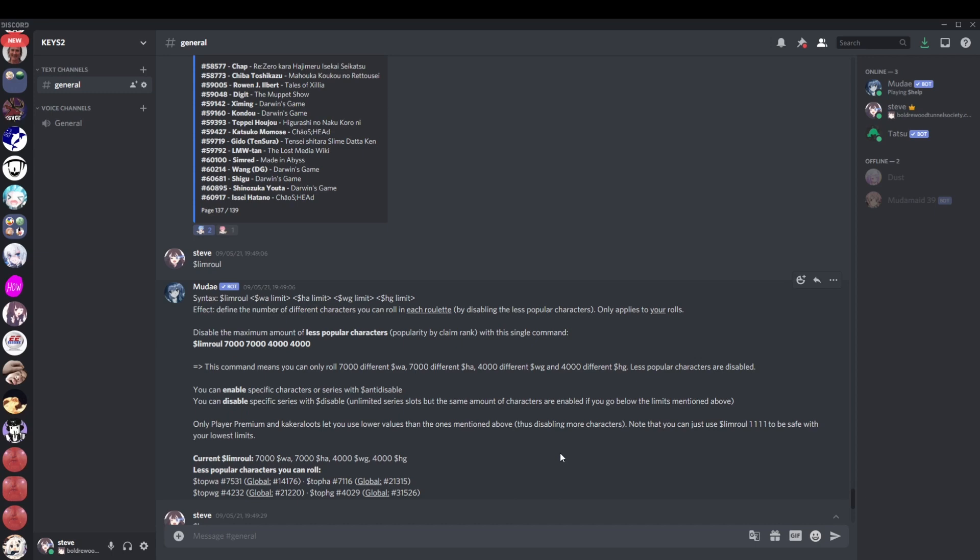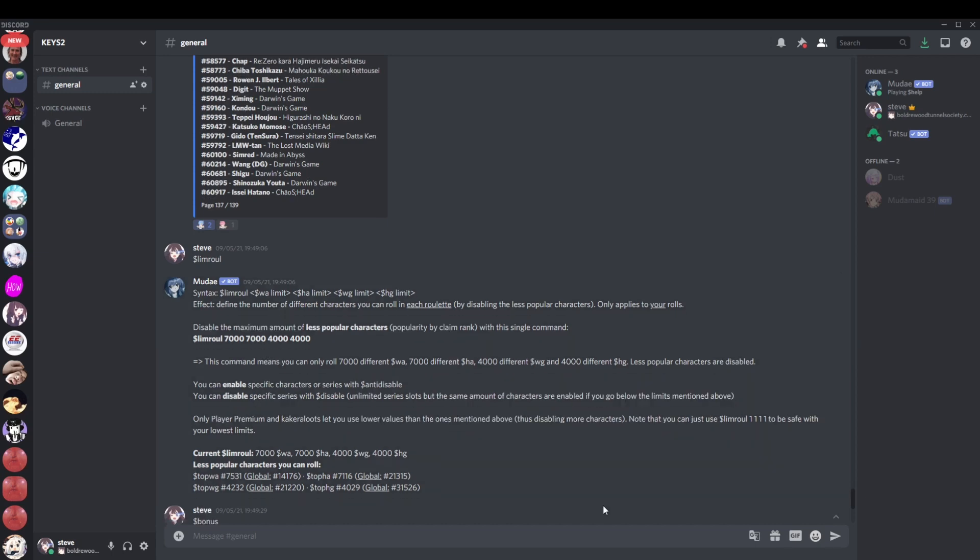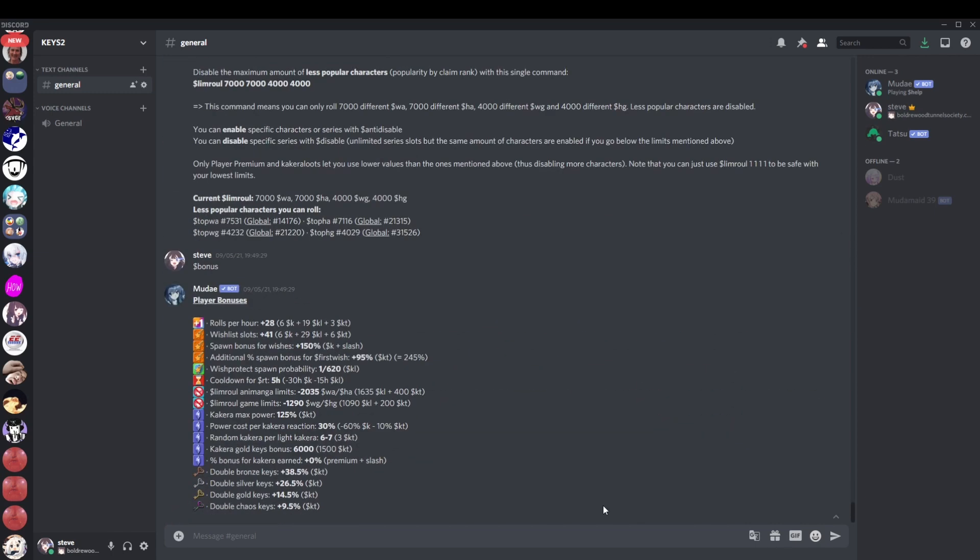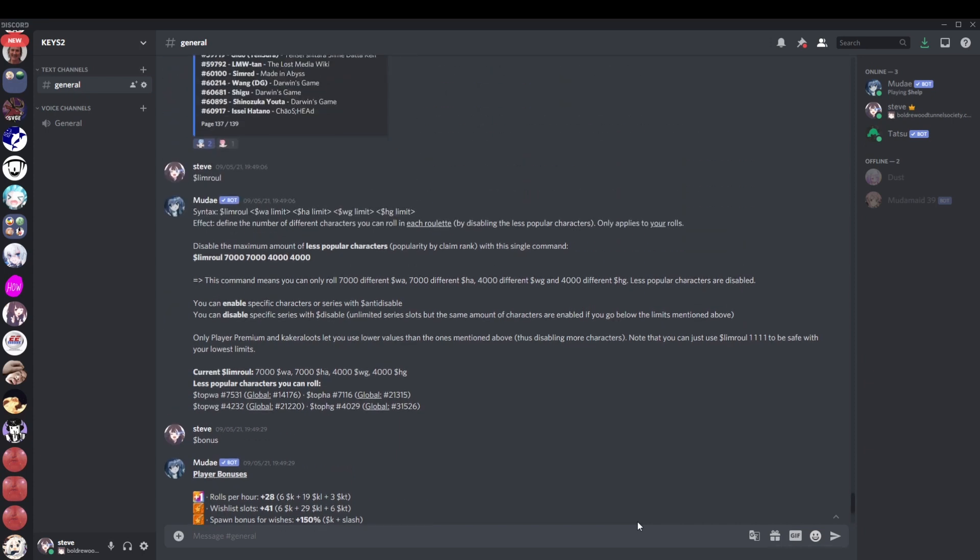It says this here. You can disable specific series with disable, unlimited series slots. That's quite nice. You can disable whatever series you like. But the same amount of characters are enabled if you go below the limits mentioned above. So if you disable 20,000 characters off your disable list, then your current Lim Roll will be increased by 20,000. In other words, you do not disable any extra characters, no matter what you put on your disable list, if you are using Lim Roll.